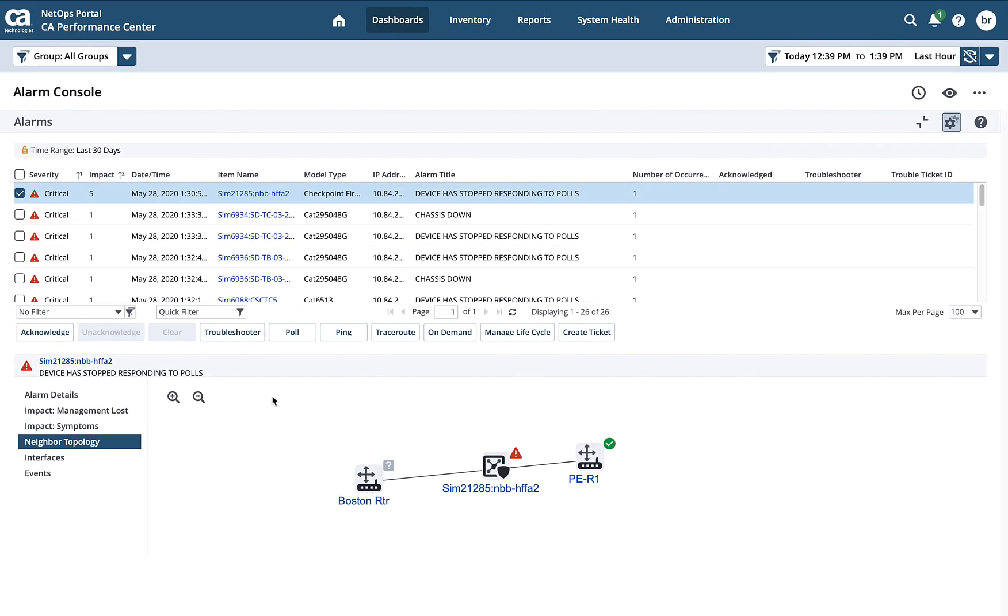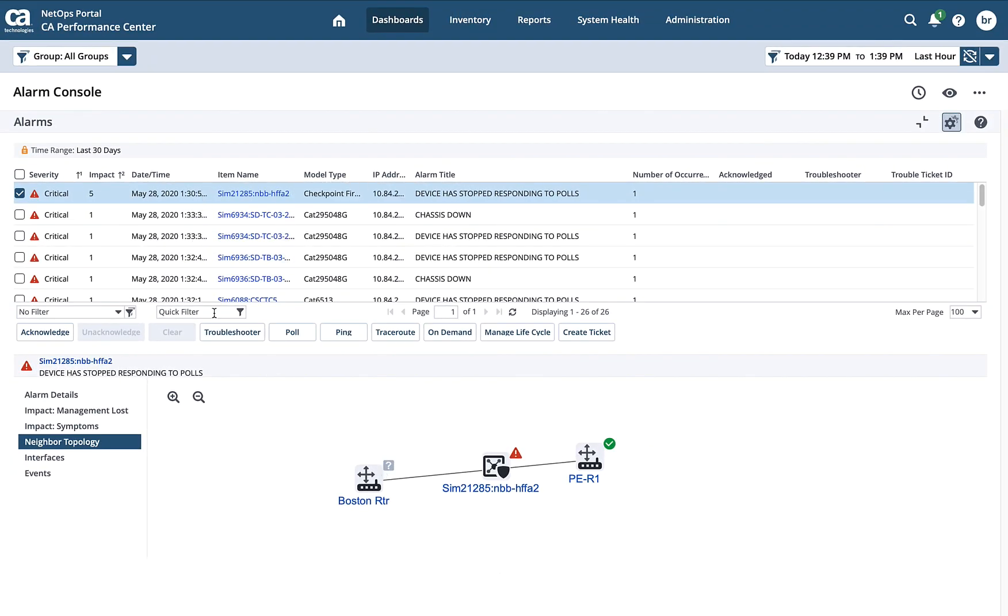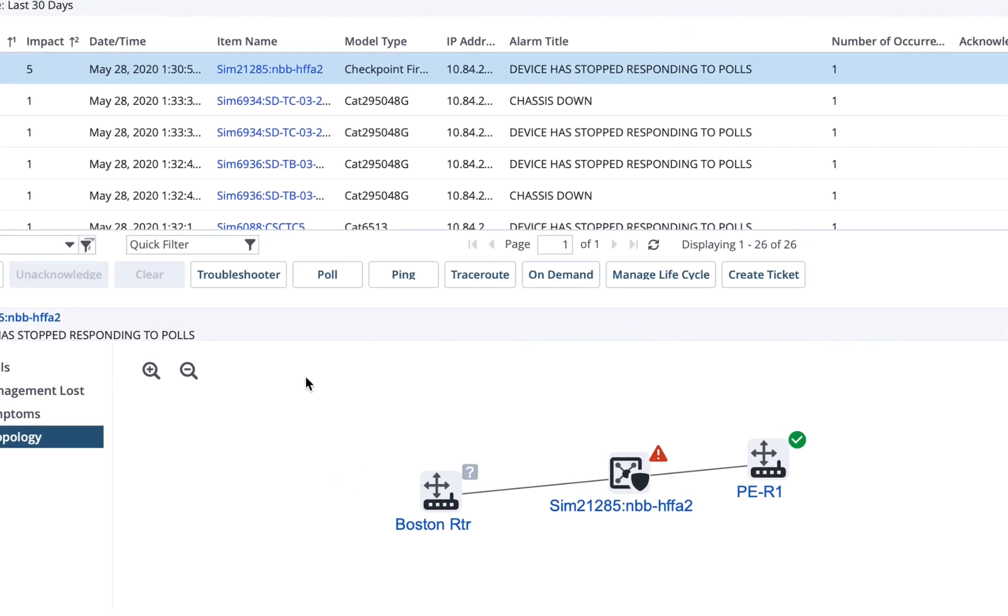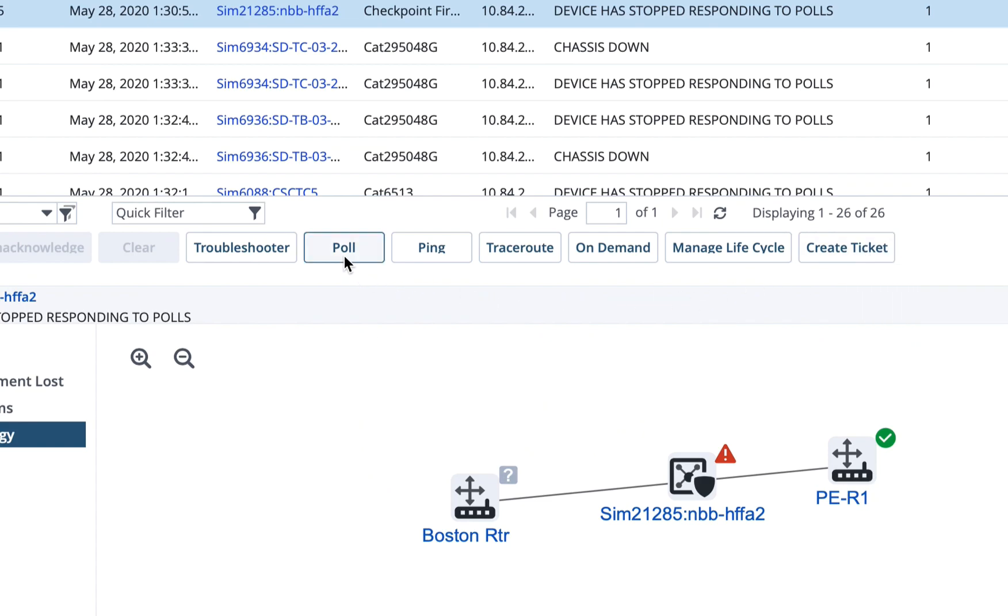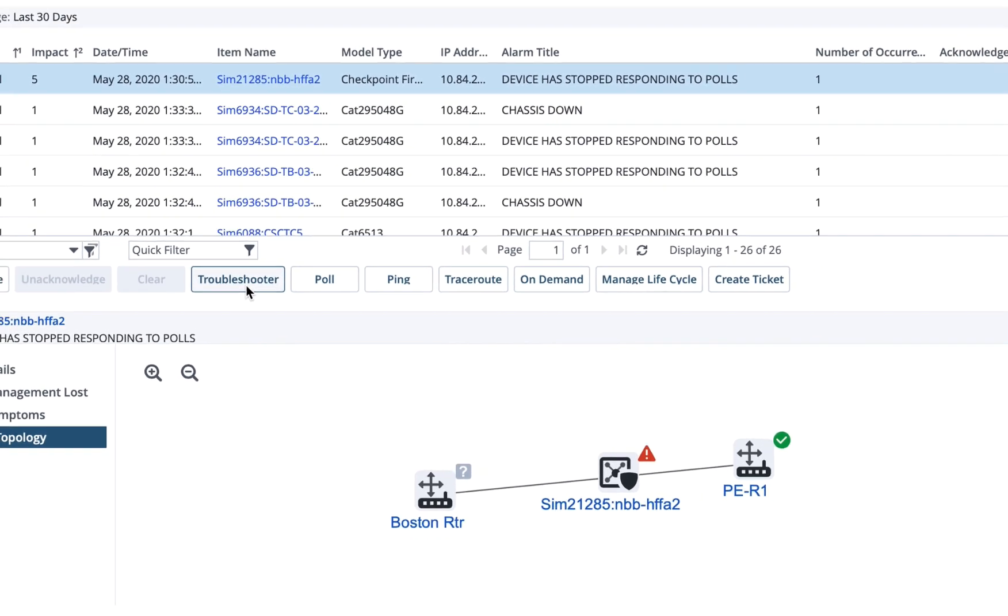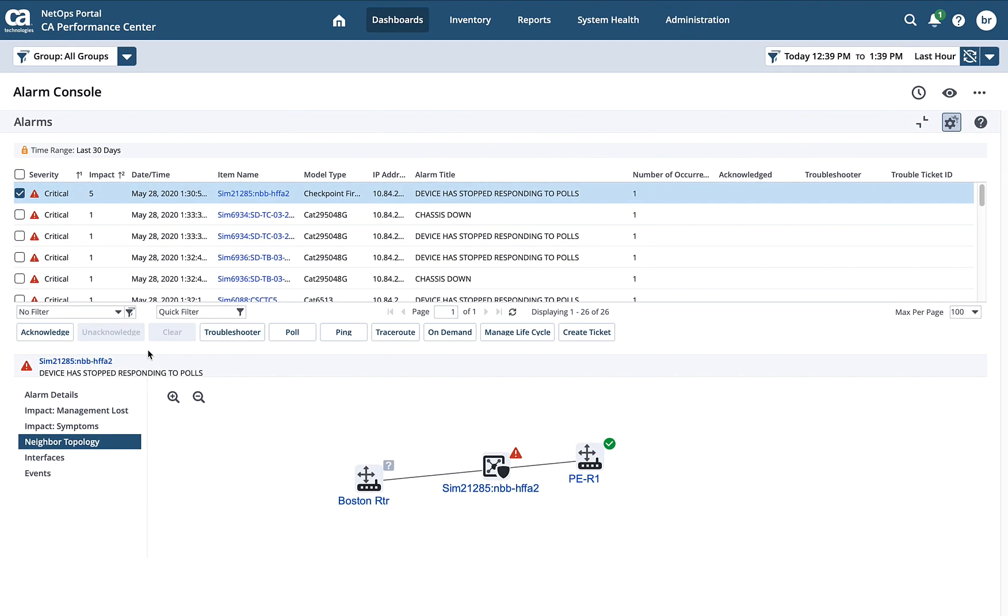Just as we could within DX Spectrum, I can do several things. I can create a ticket. I can do some rudimentary troubleshooting, like polling the device, pinging the device, doing a trace route to the device. I can assign a troubleshooter if I wanted to. And I could acknowledge it if I wanted to.